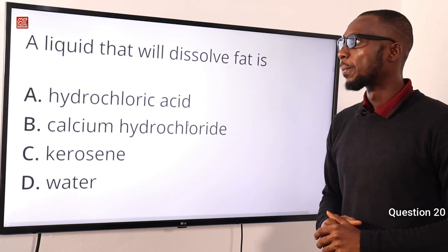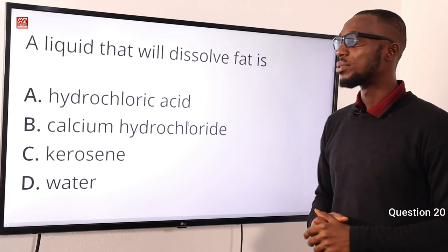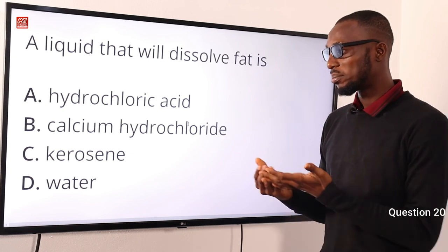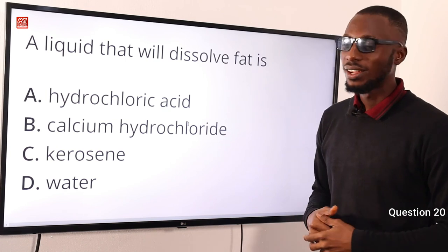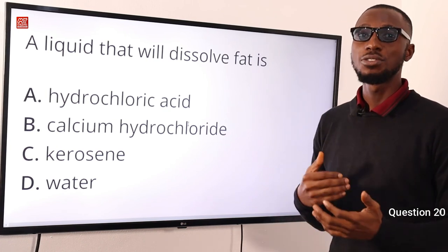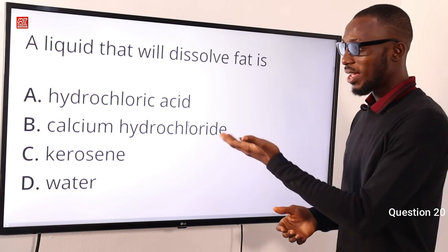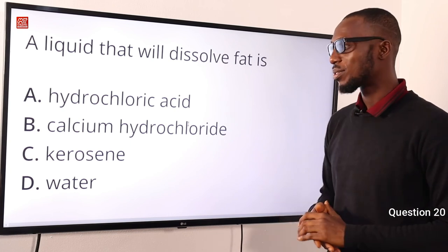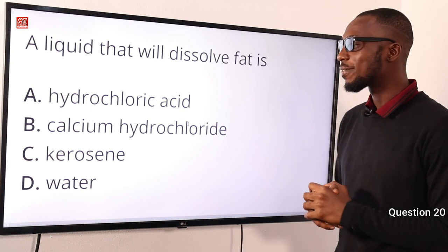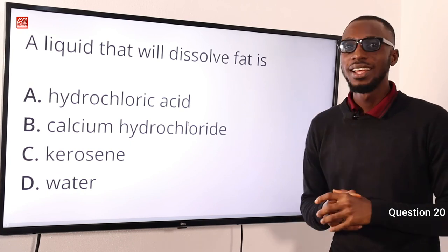Question 20. A liquid that will dissolve fat is what? Fat and lipids are insoluble in polar solvents like water, but very soluble in organic solvents like petroleum, chloroform, diethyl ether, and kerosene. The correct option is option C — kerosene.